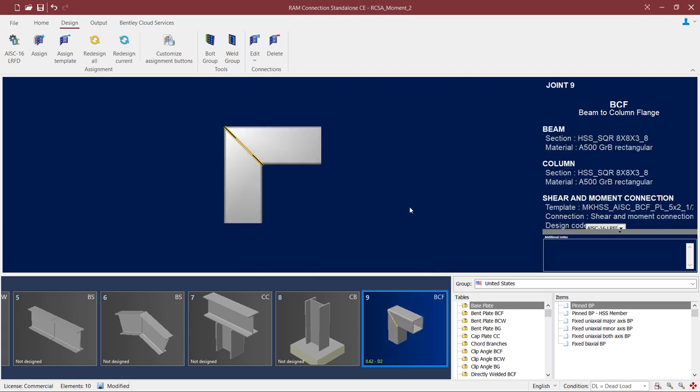Now we can see that a tubular connection has been assigned to this particular joint. Let's take a closer look. What I'm going to notice right away is that in the joint selection area, the interaction ratio has been indicated. Although the interaction ratio is less than 1.0, it is in yellow, meaning that a warning was issued for this particular connection design.